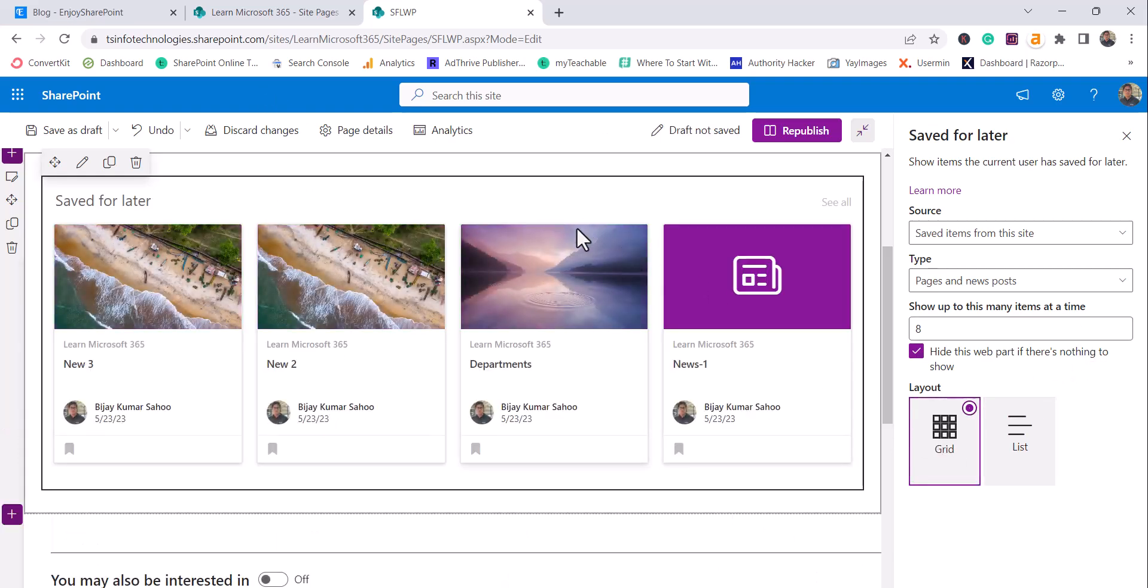So these two layouts are available. So this is how we can use saved for later web part. So any user, if you want to add this in your intranet homepage or something,